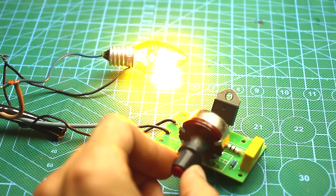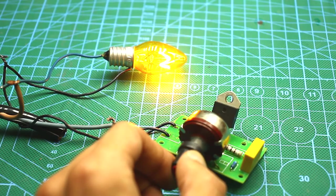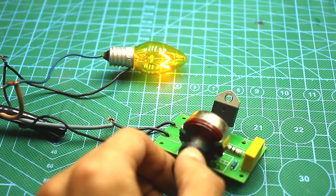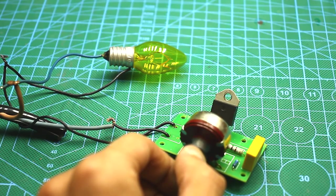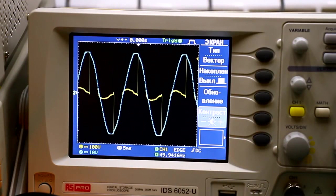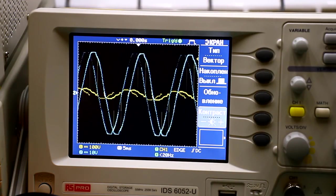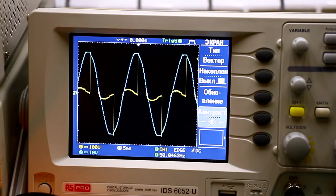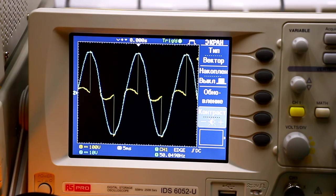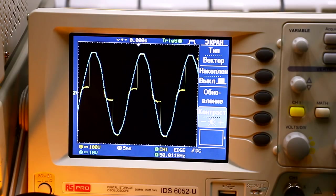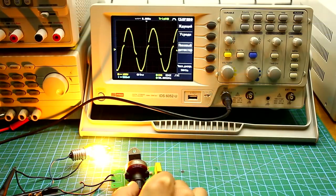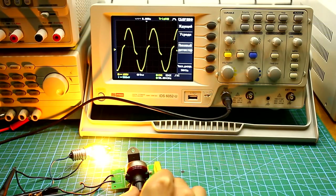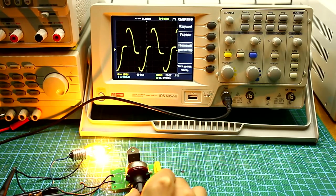For safety reasons, during the experiments the high voltage supplied to the circuit is galvanically isolated from mains. So, rotating the variable resistor we see that the sine on the load becomes partially cut off. The more the sine is cut off, the less power is supplied to the load.